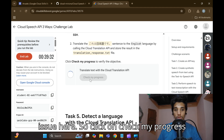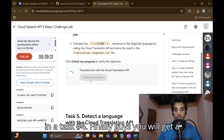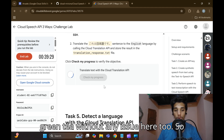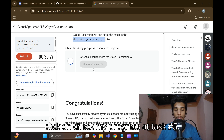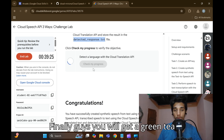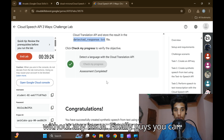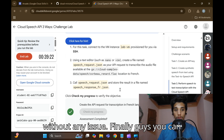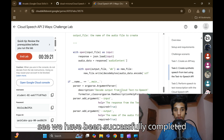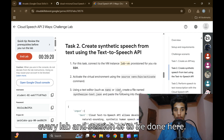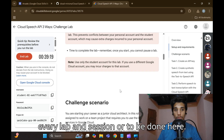Click on 'Check My Progress' for Task 4 — you will get a green tick without any issue. Click on 'Check My Progress' for Task 5 — again a green tick. We have successfully completed every task in the lab.